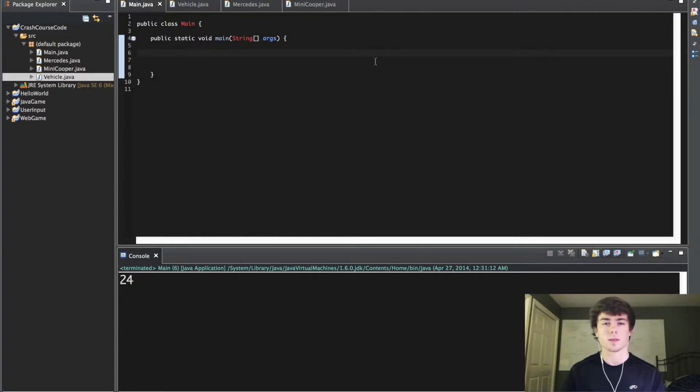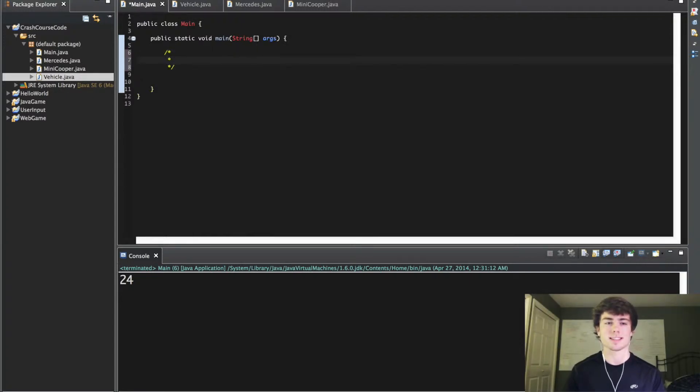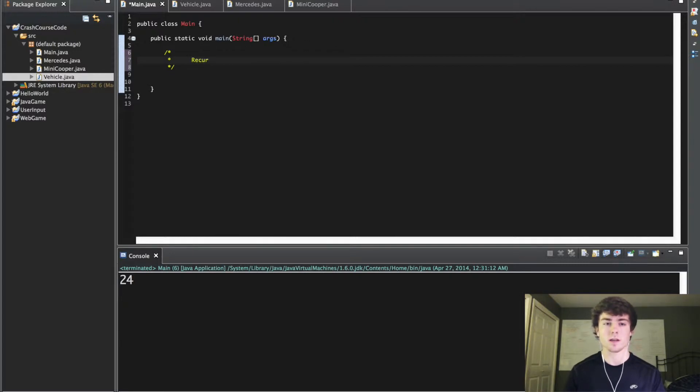What's going on guys and welcome to the 36th video in this Java programming series. In this video we are going to cover something called recursion.